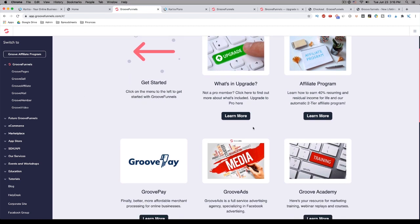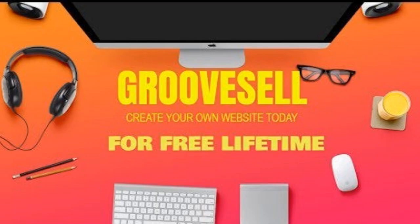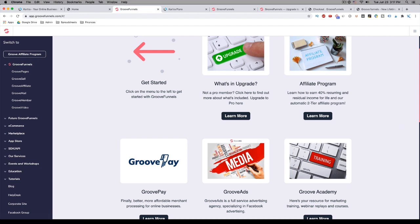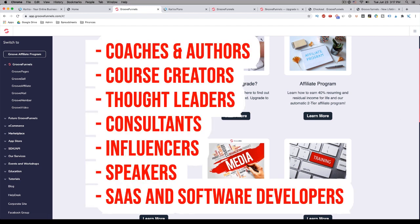You also get GrooveSell. And what GrooveSell is, is a shopping cart platform that is similar to ThriveCart, PayKickstart, and SamCart. And with it, you can set up your online store to sell digital products and services, as well as online courses. It's perfect for coaches and authors, course creators, thought leaders, consultants, influencers, speakers, SaaS, and software developers.